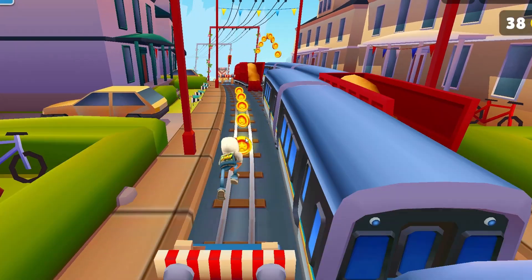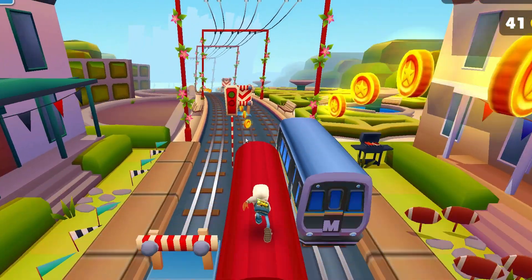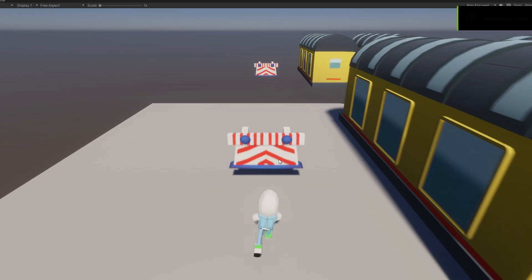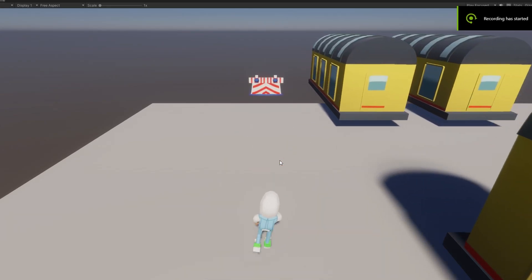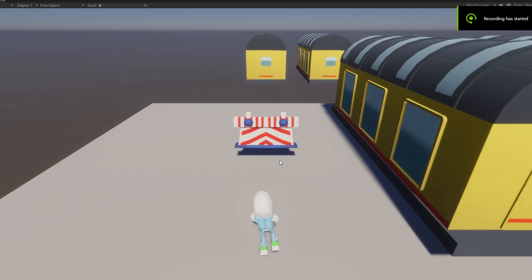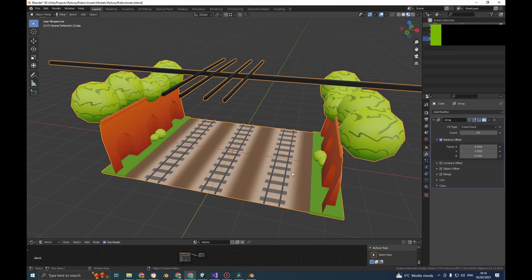But in the original game, there's more than just trains, so I'll model a few barriers to spawn, and the first one looked pretty great. Honestly have no idea how Subway Surfers took 2 years to make, I have 9 and a half hours left, and it's almost done.